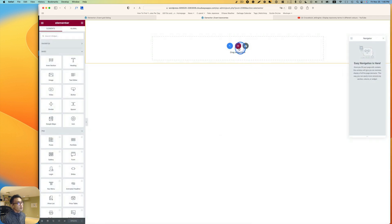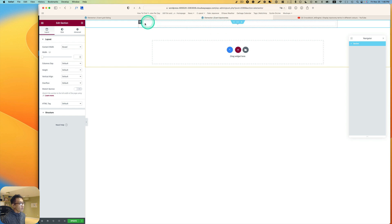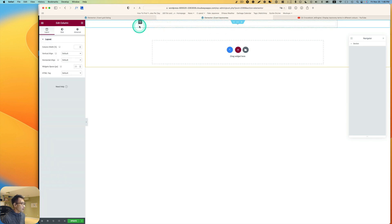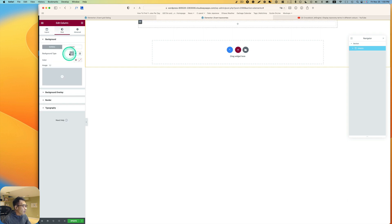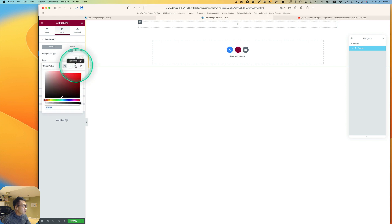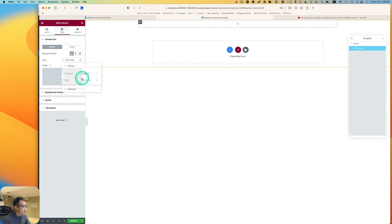Name the listing 'Event Taxonomies' and use Elementor. Pick the one-column layout, edit the column, and go to Style. Set the background type to Classic, pick a color, and you'll see the dynamic tag option — pick that. What you want to choose is Term Field.